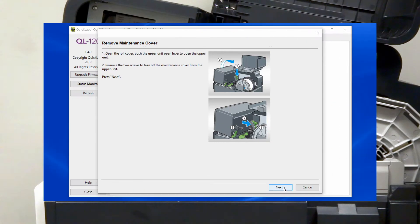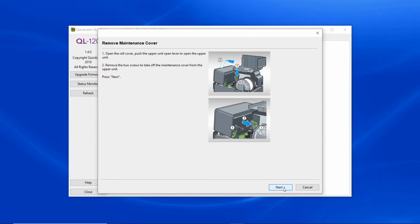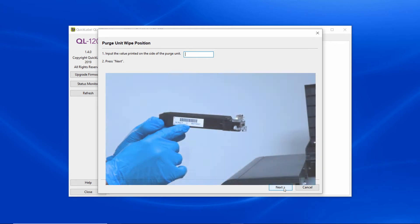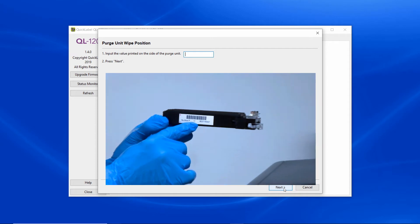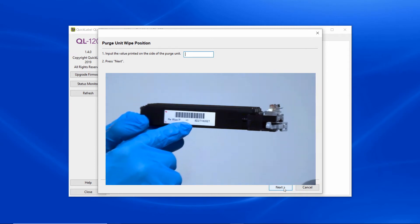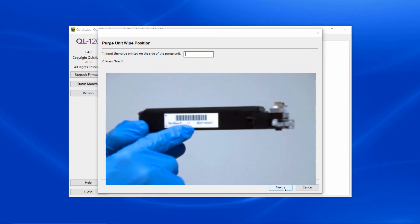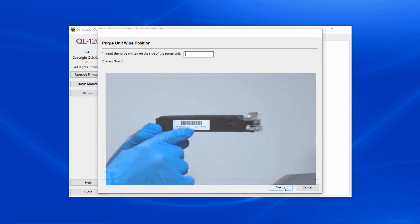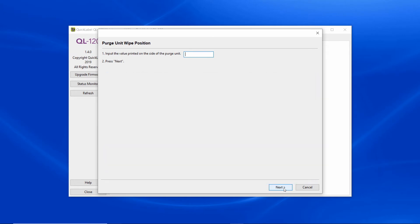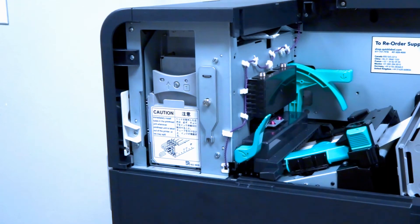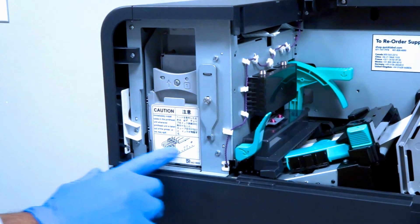Now go back to your computer and press next on the maintenance wizard. You'll be presented with a window to enter the purge unit white position. This value is written on the side of the new purge unit that you'll be using. Enter the number and press next before you remove the purge unit.